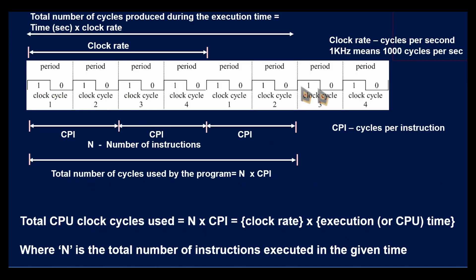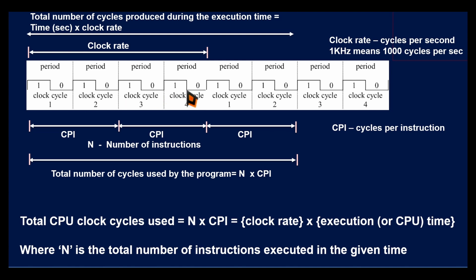Now you see this diagram — this is a sequence of clock cycles. This is one clock cycle, and this is another clock cycle. If four cycles are produced in one second, then it is called a clock rate of 4 Hz. If a thousand such cycles are produced in one second, the frequency is 1 kHz. Similarly, if the frequency is 3 GHz, then 3 × 10⁹ cycles will be produced in one second.